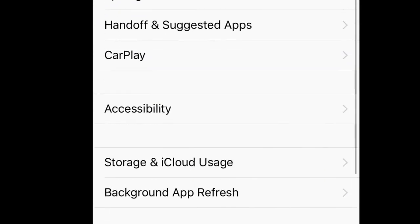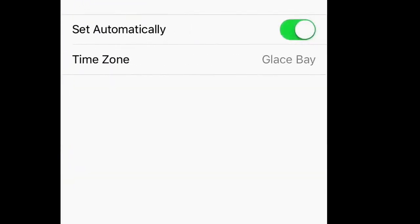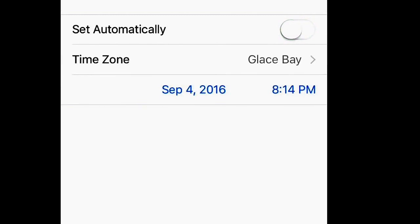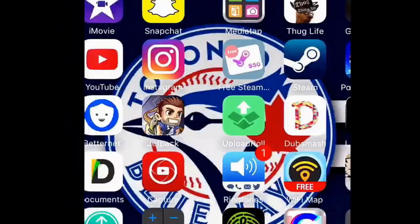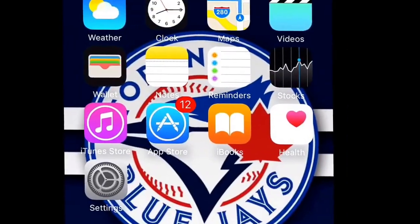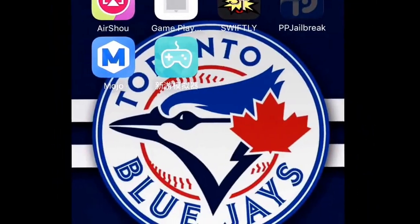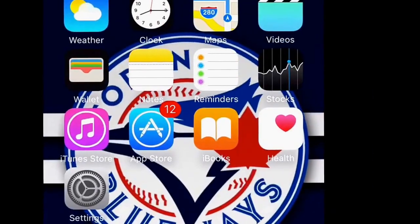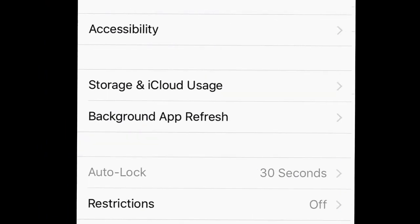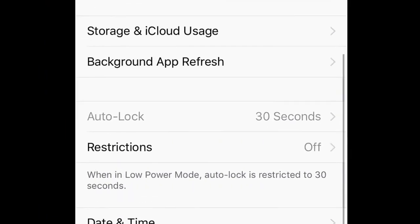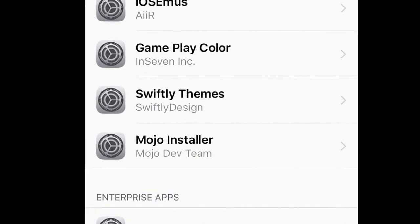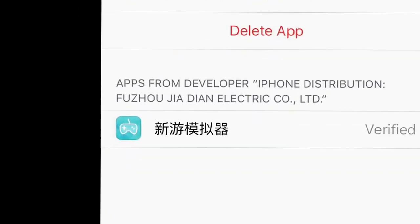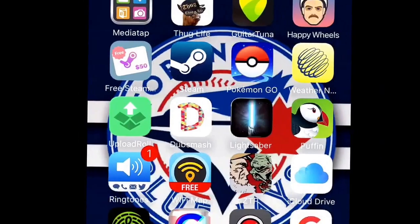Now go to Settings, then Date and Time, and set it all the way back to 2012 — make sure automatic is turned off. Once it downloads, if it says it's not verified, set the date back to 2016, because it works in 2016. Then go to Settings, General, Profiles and Device Management — I think it's Fuso Jodian — and just hit Verify. Once it's verified, the app is ready.